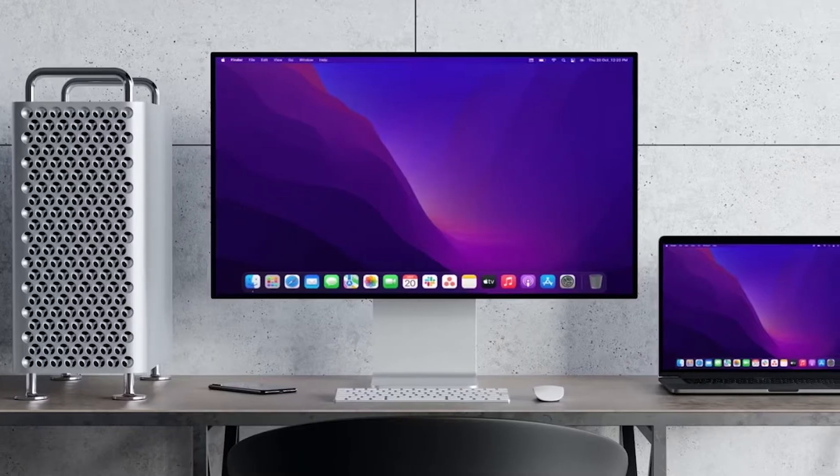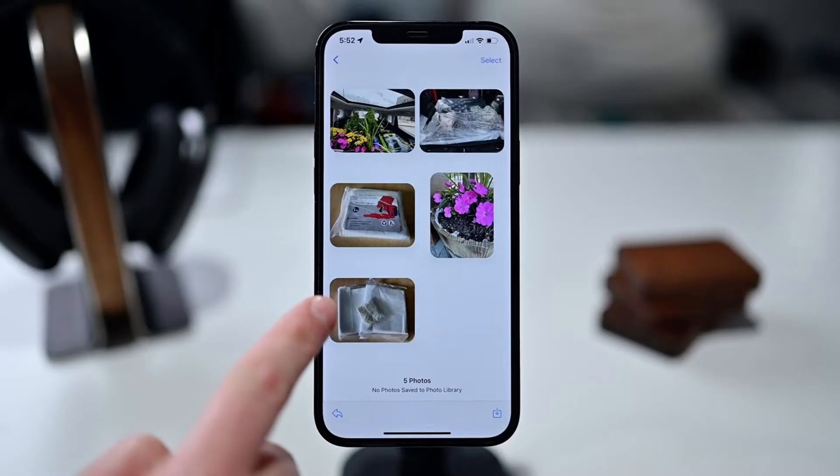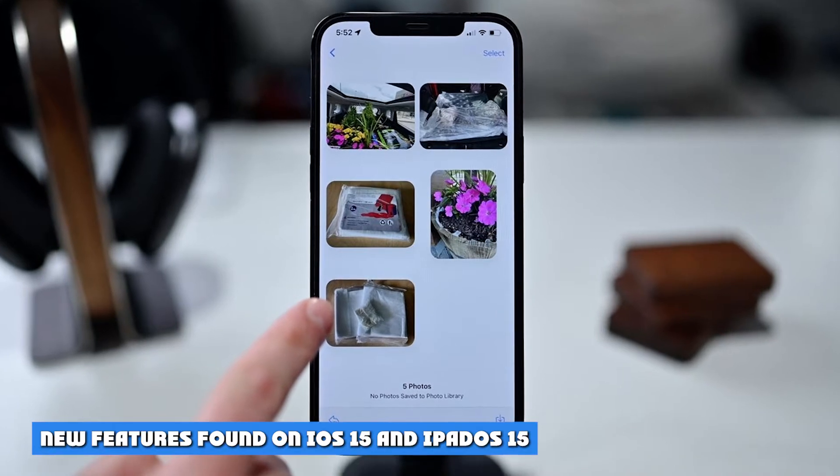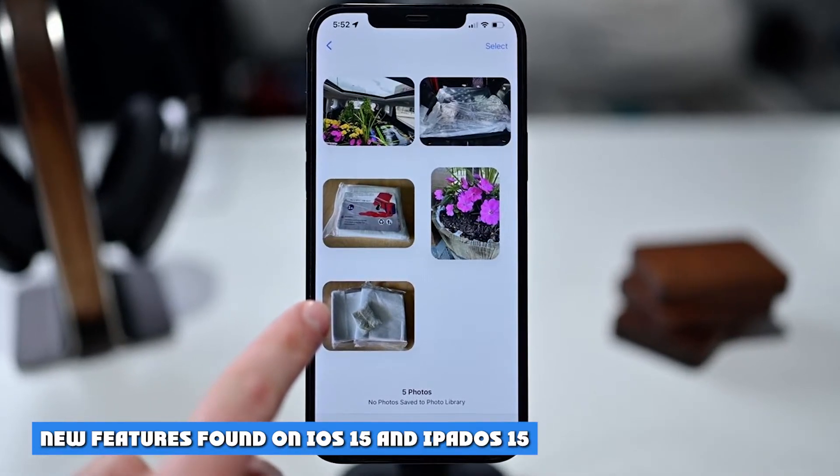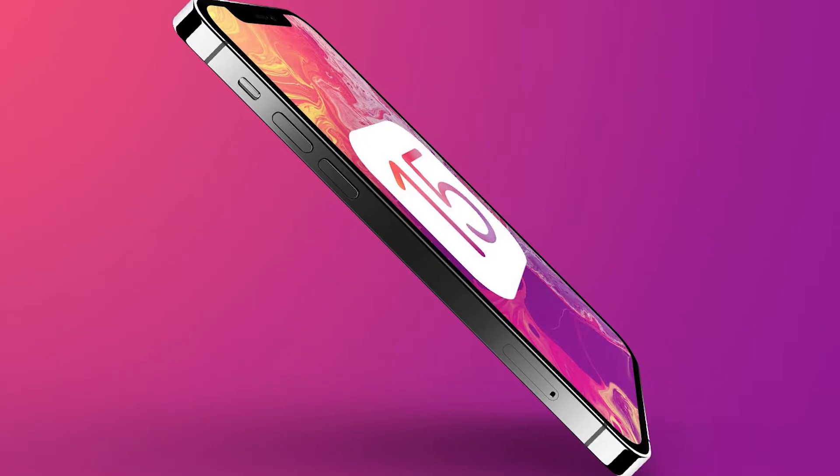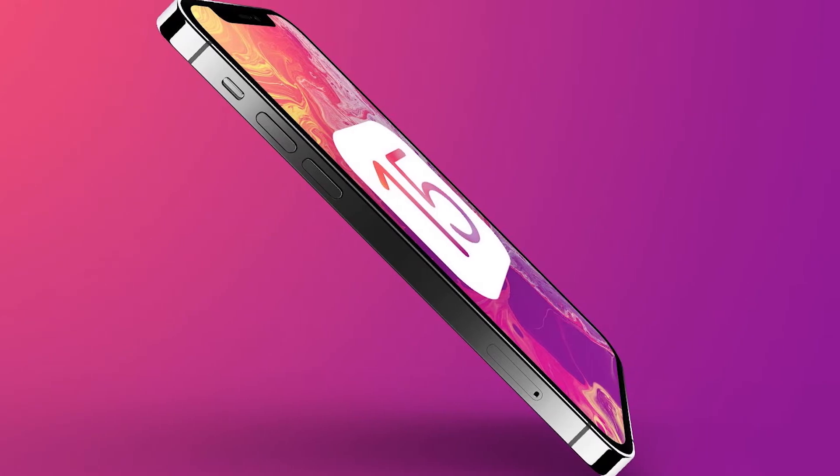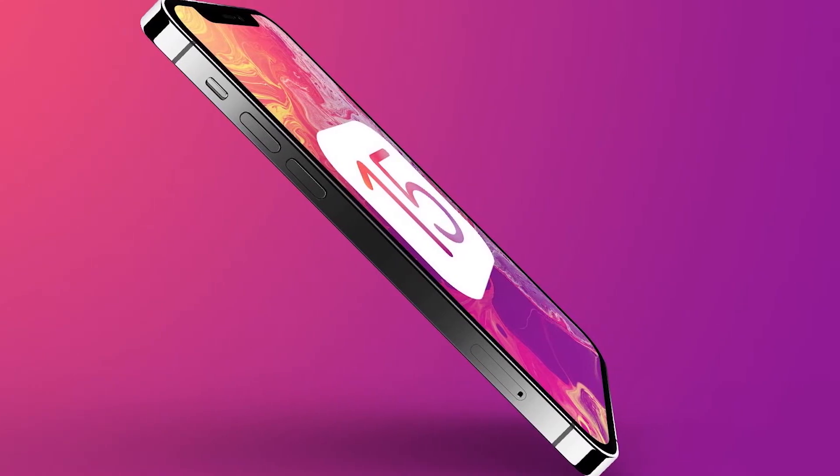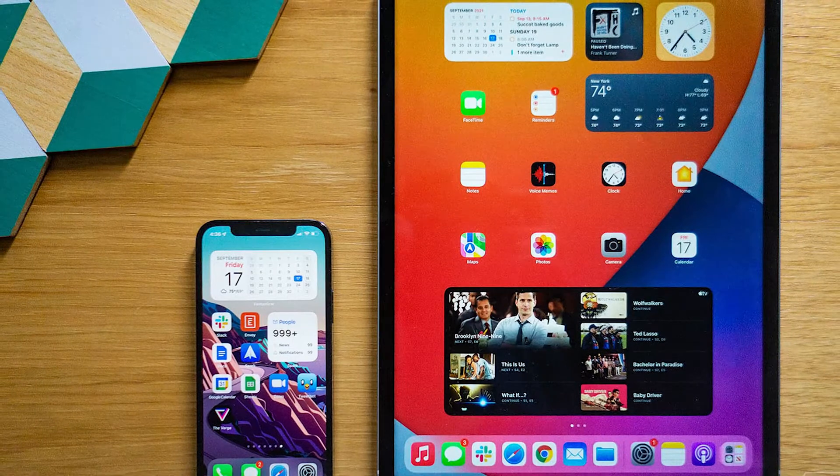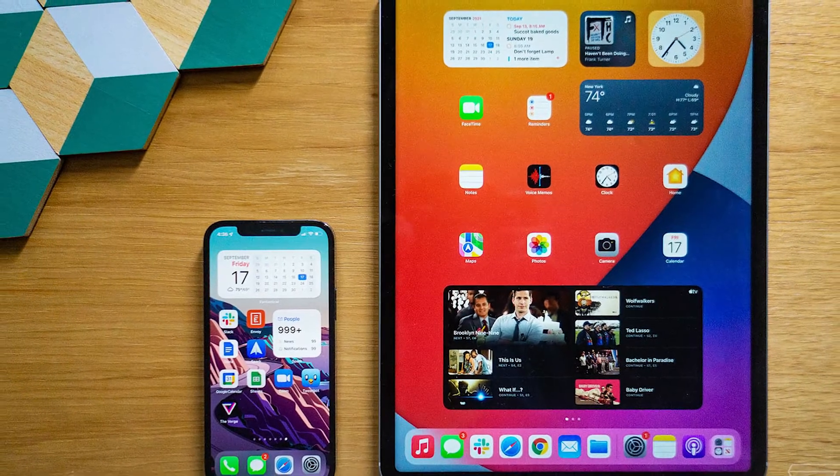Apple's rolling out new features found on iOS 15 and iPadOS 15 across multiple operating system updates throughout this fall. macOS 12 Monterey gets to be just like iOS 15 and iPadOS 15 in a few ways. My favorite without a doubt is Live Text.